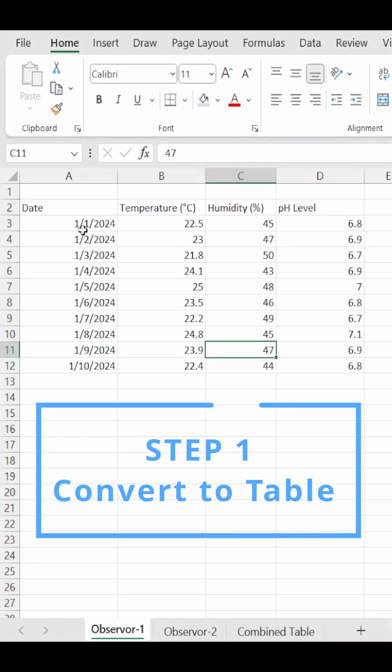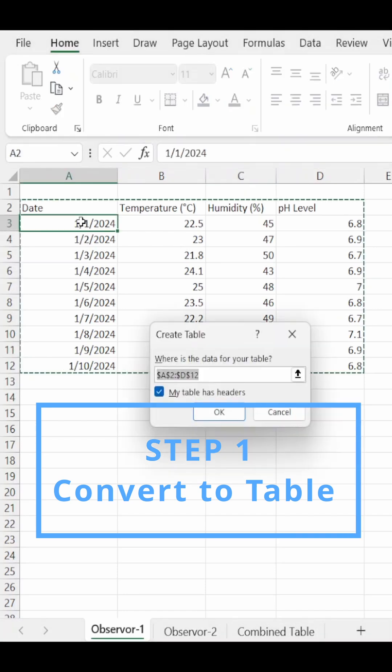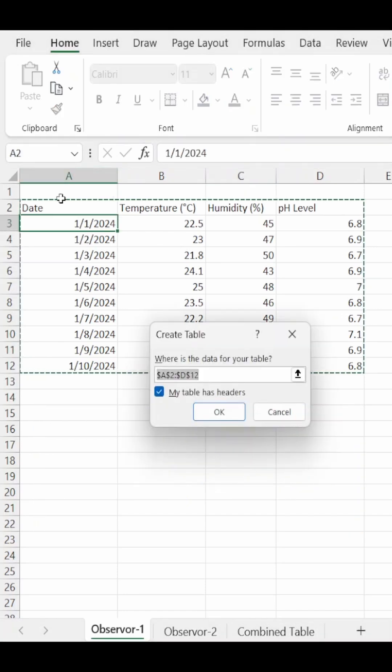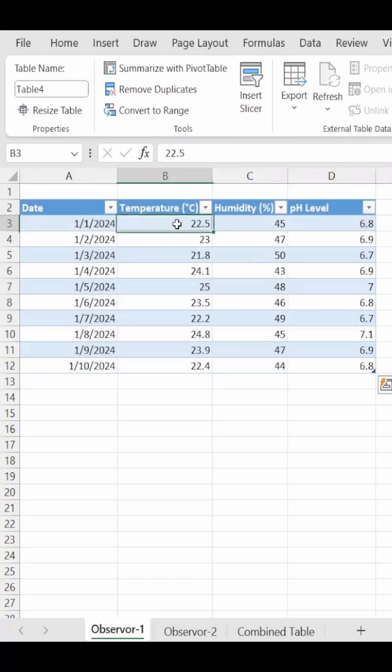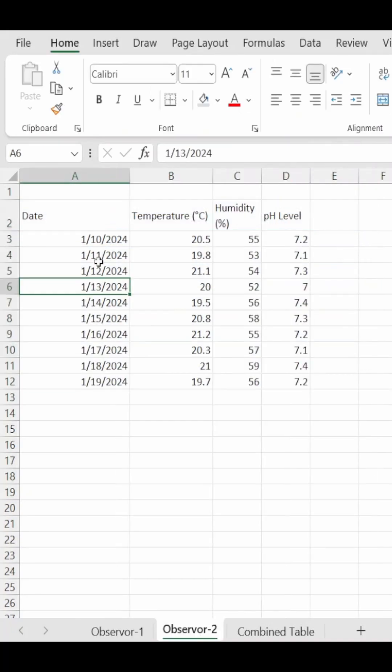Select any cell in the data and press the keyboard shortcut Ctrl T. Press OK, and this converts your dataset into an Excel table.